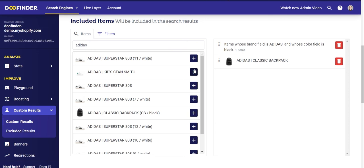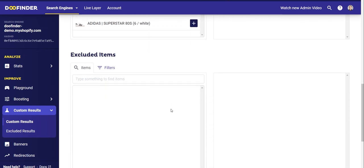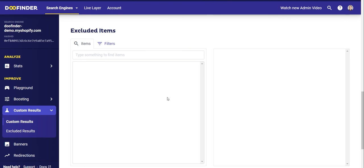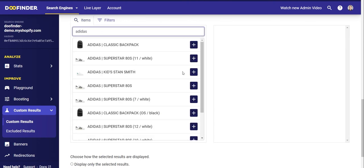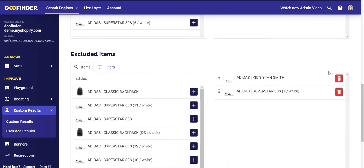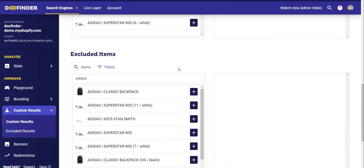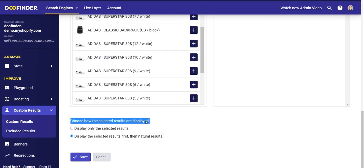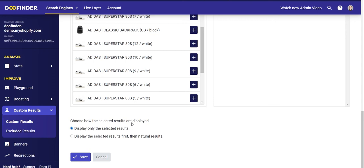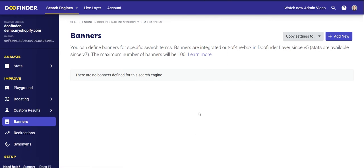You also have the possibility to exclude certain products from your custom results. The procedure is exactly the same as before, but instead of including these products for the search, they would be excluded. You can use these two options however you like depending on your needs. Finally, choose if you only want to show products that you have selected manually, or if you also want to display natural results after the products you have selected. Click Save and now you have it working on your search engine.